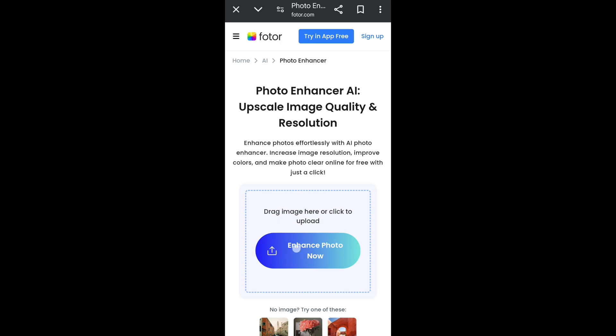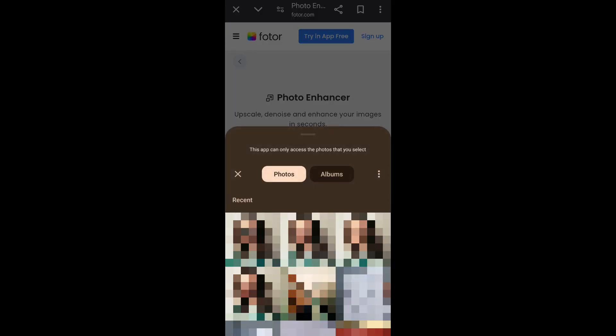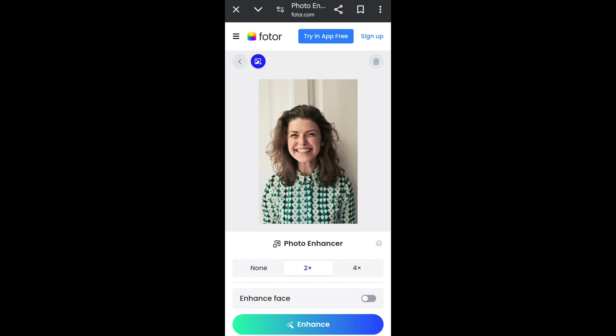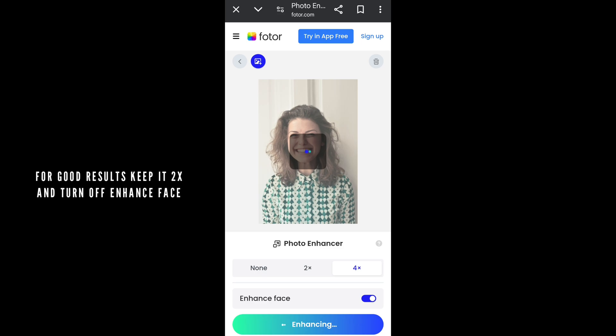Now select the photo you want to enhance and increase the quality of. For example, I am selecting this one. You can select the capacity of enhancing — I'm making it 4x. Turn on the 'Enhance Face' option and simply click on 'Enhance'. The AI has started working on your picture.